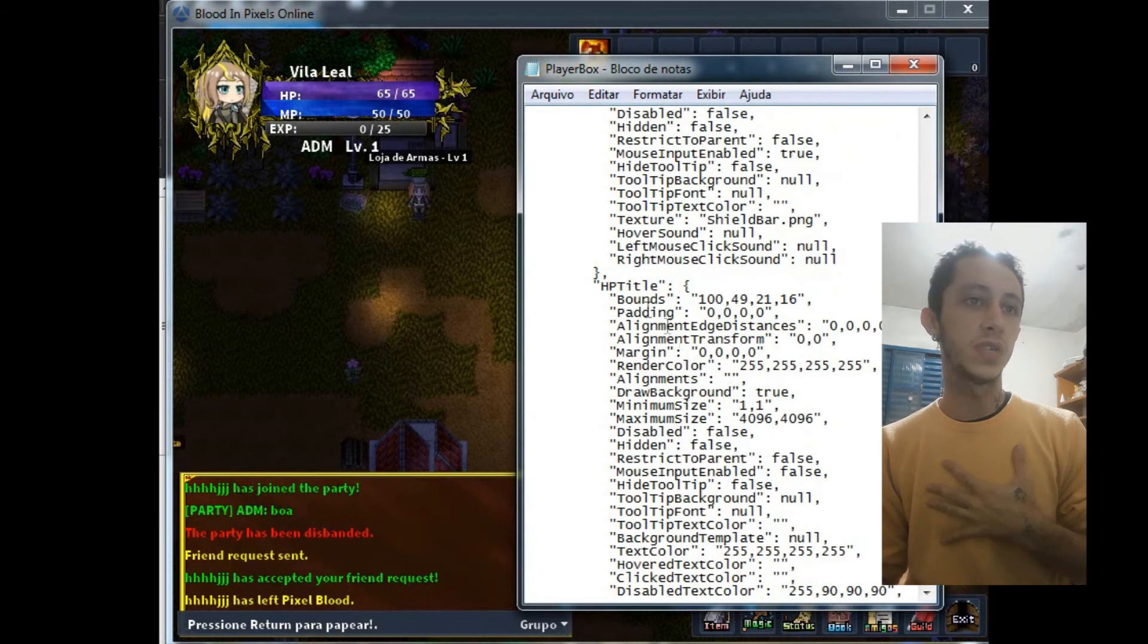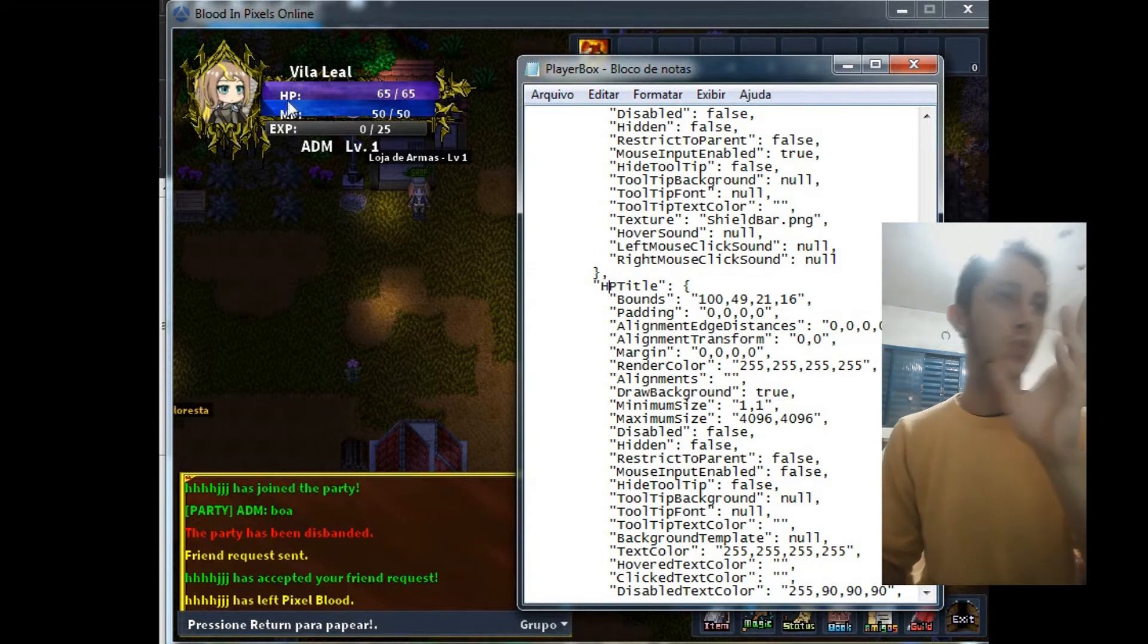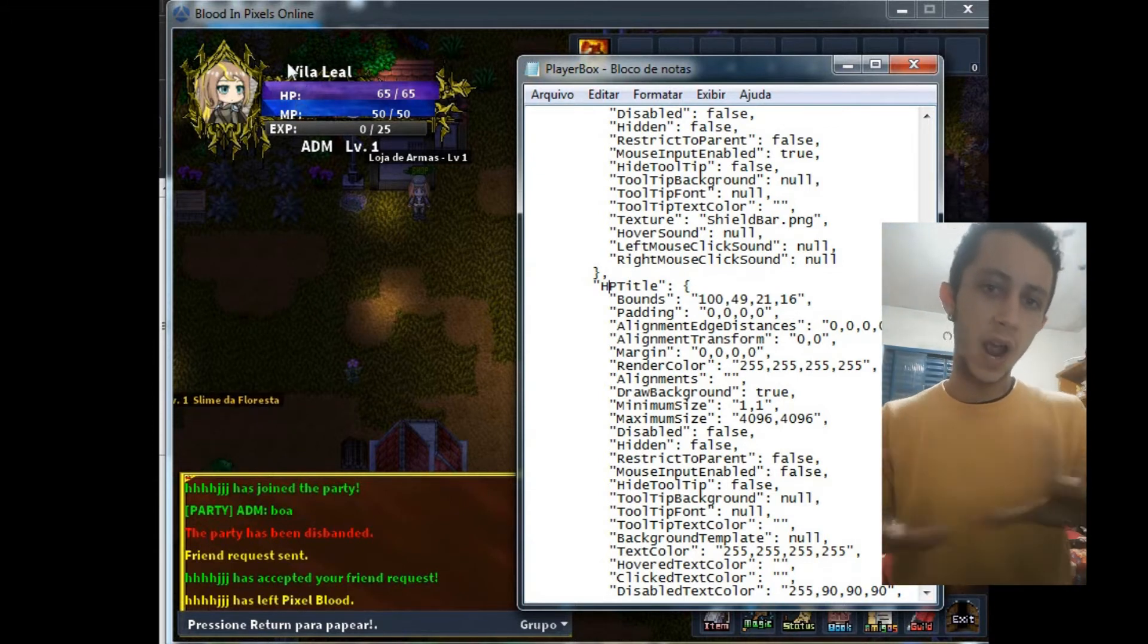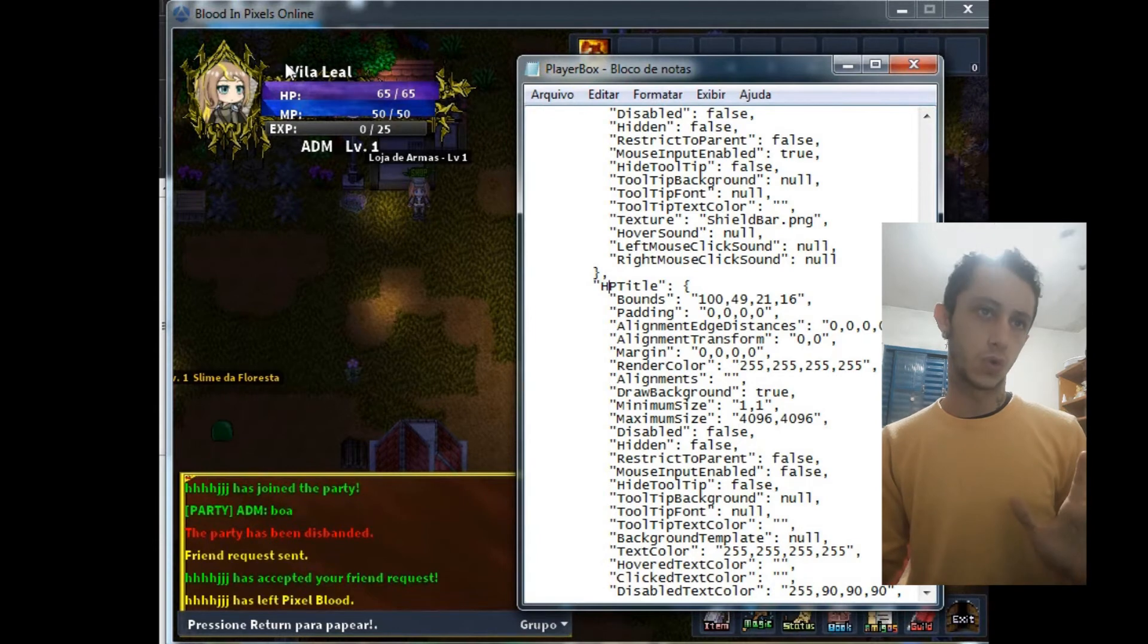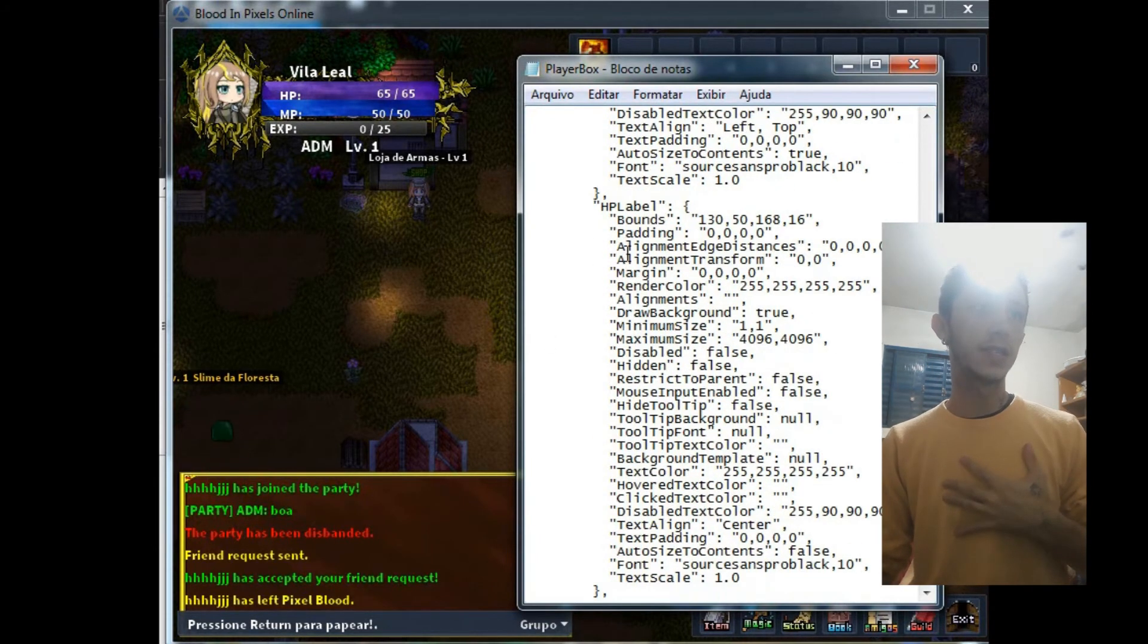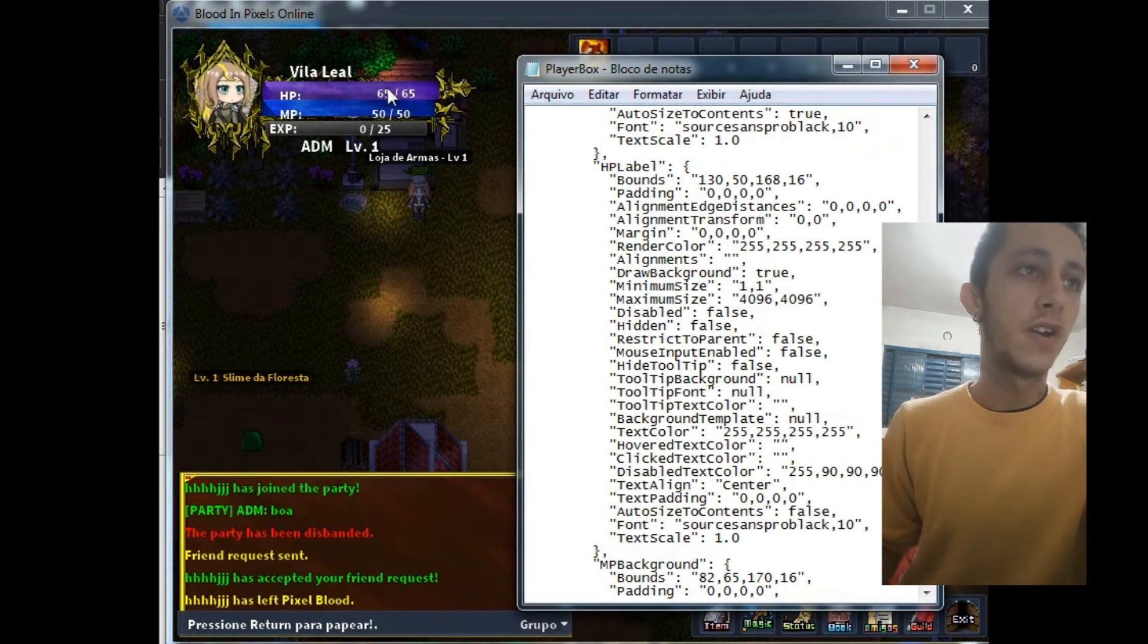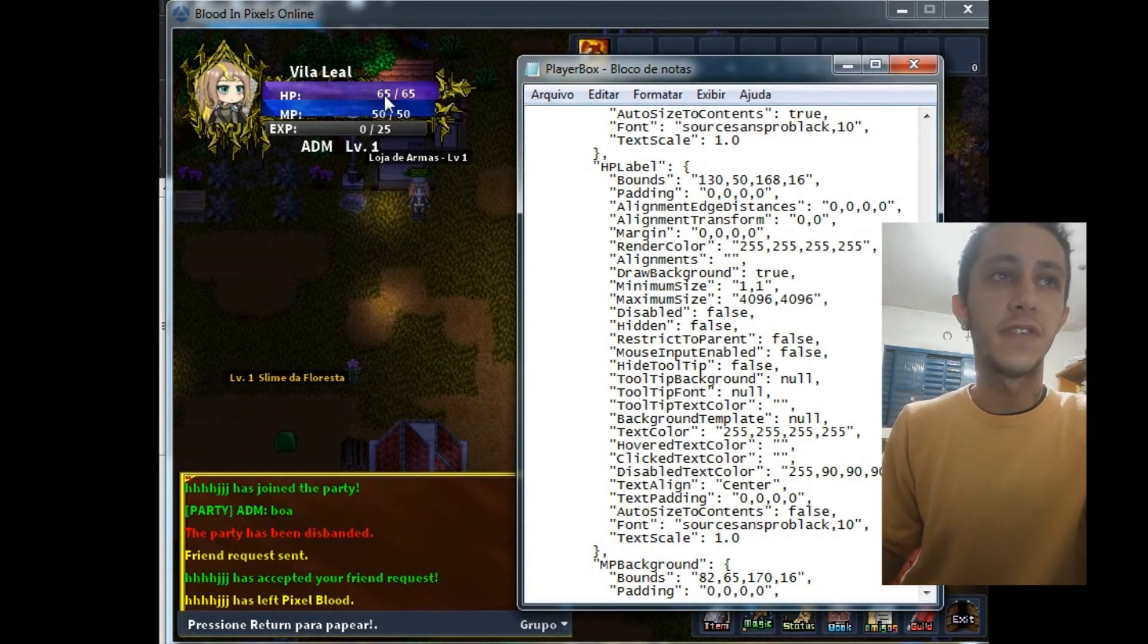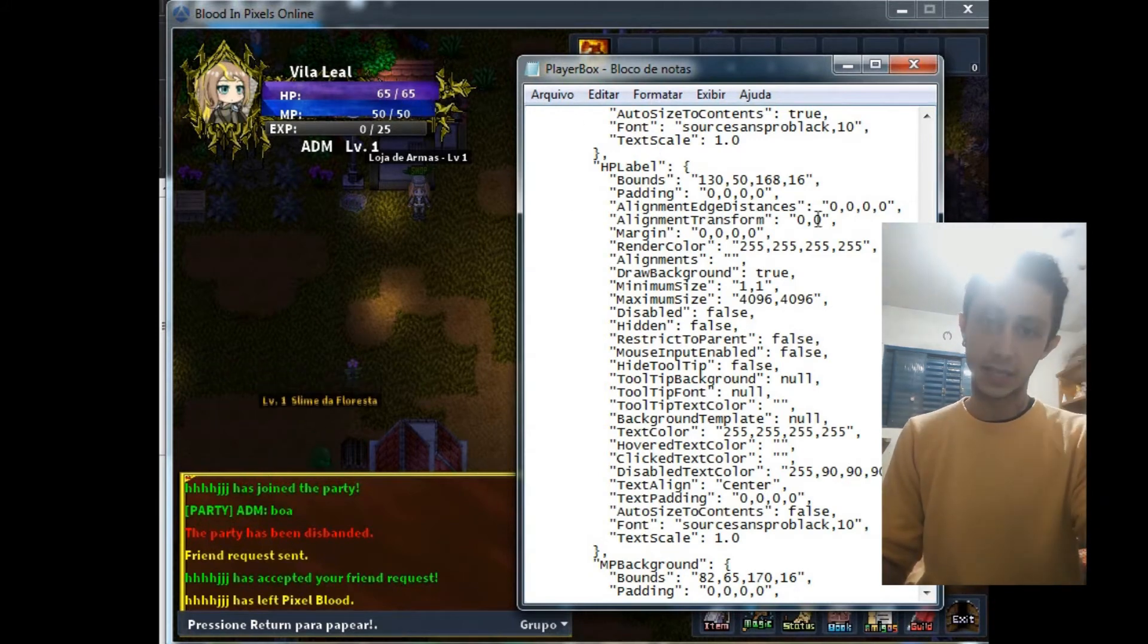HP title is this word HP two points. So you have to put where you want. And HP label, it's the number of your HP, here the 6565, so you need to put this.